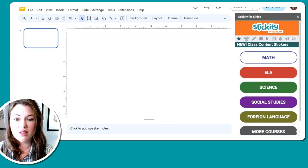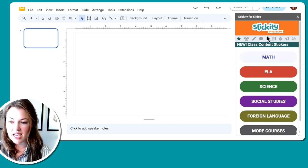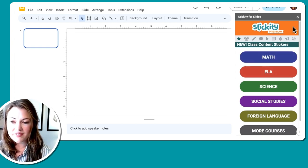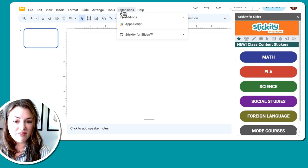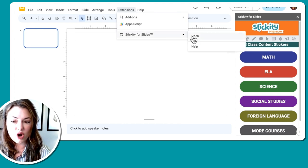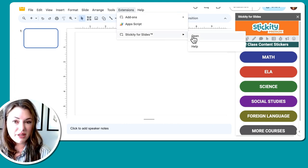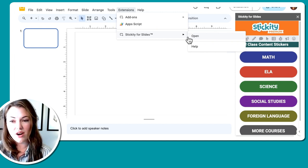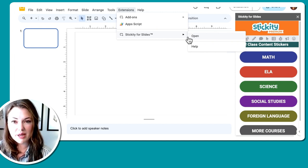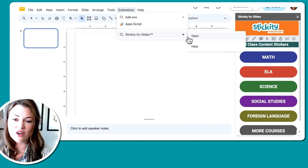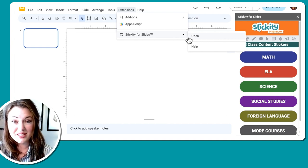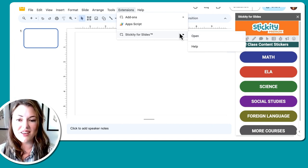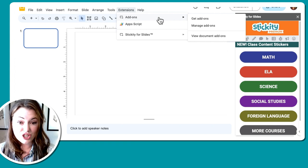So hang in there with me and let's build this together. So I have Stickity open on the side. If you don't have it open, you can go to extension, Stickity for slides, and then open. We are going to be using some premium features today. So if you don't have that, you may not be able to use some of it, but I would encourage still watching to see how you can do this with slides and other Stickity stickers.